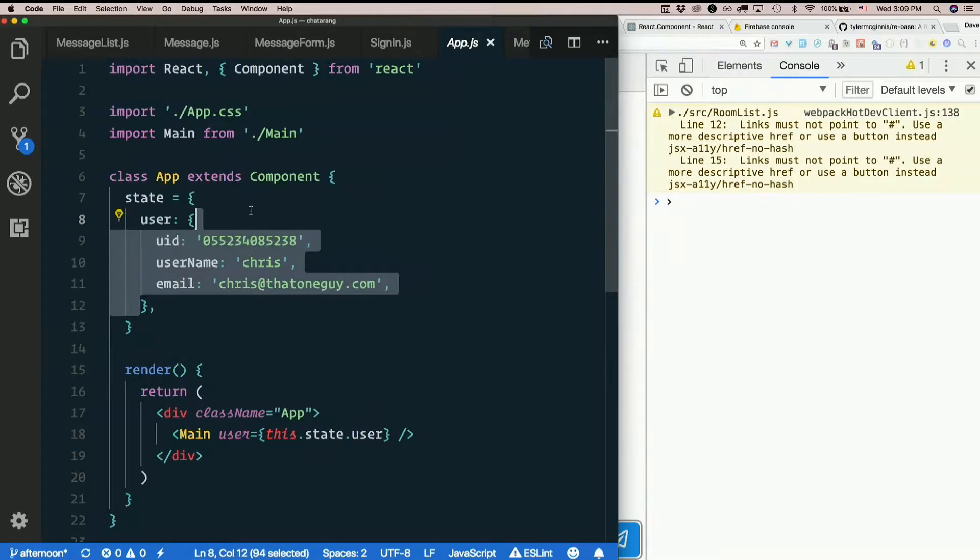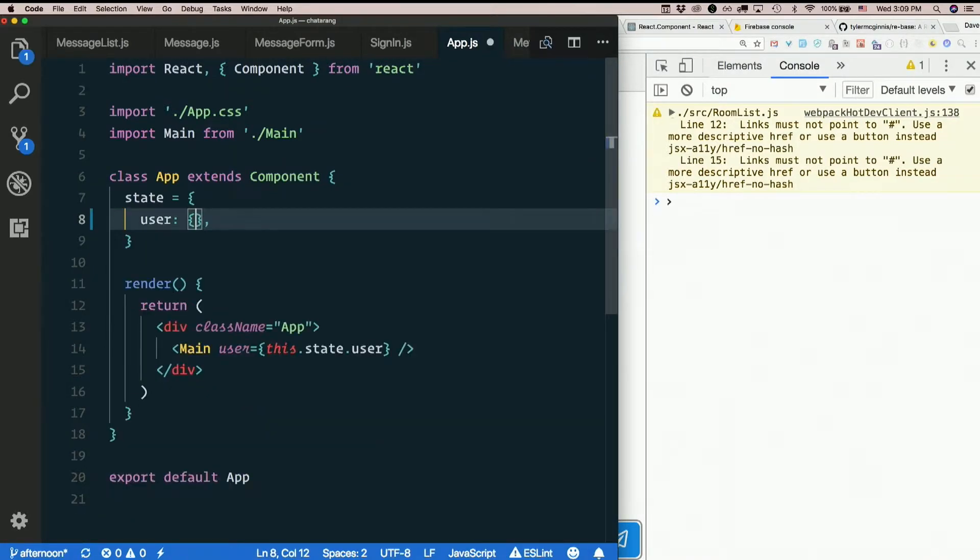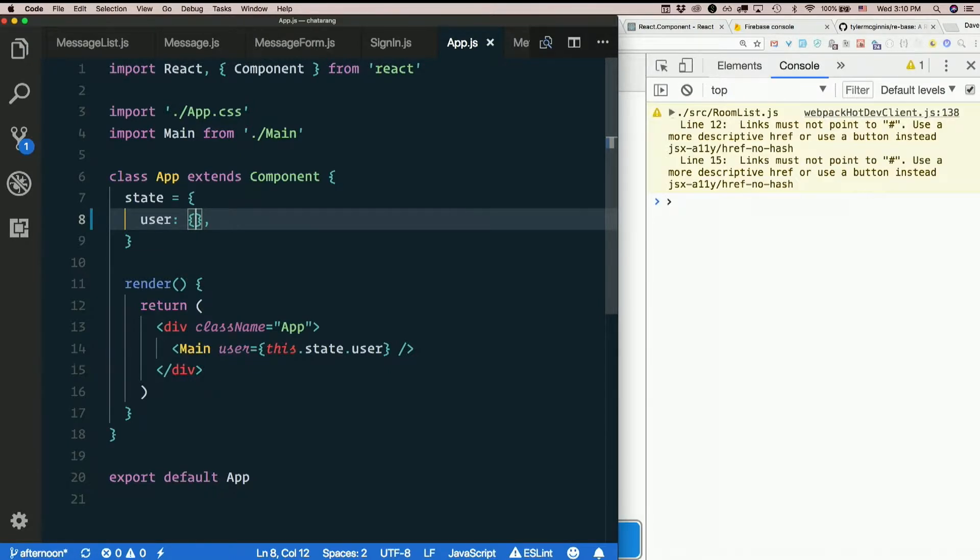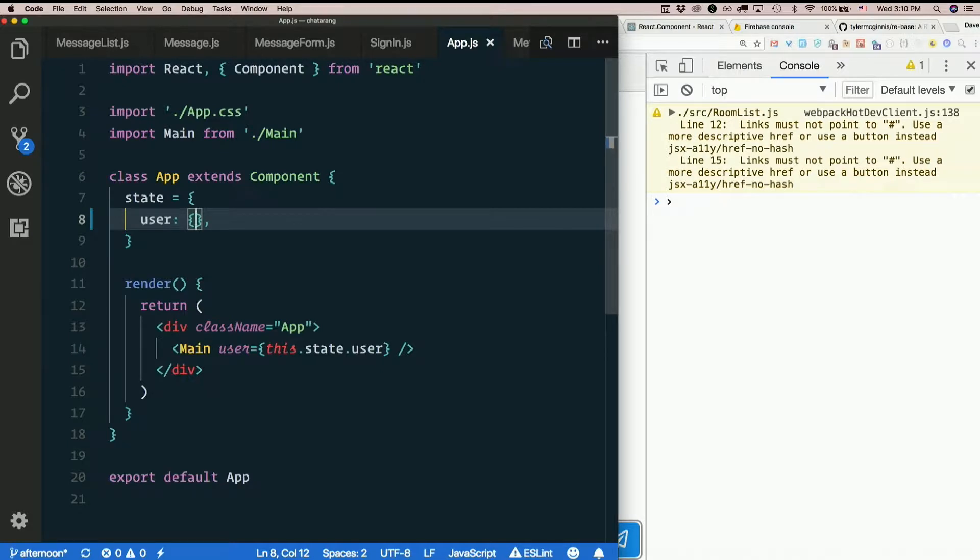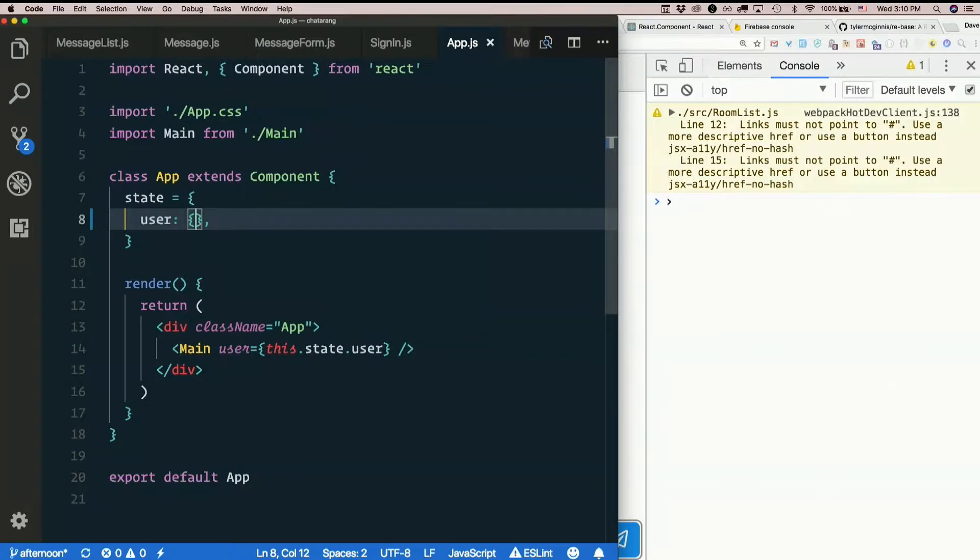So how about we not start signed in? Let's just make this initialize state.user to an empty object. So we're no longer a user. So app needs to decide, okay, if there is a user, show me main. If there's not, show me sign in. So let's import sign in.